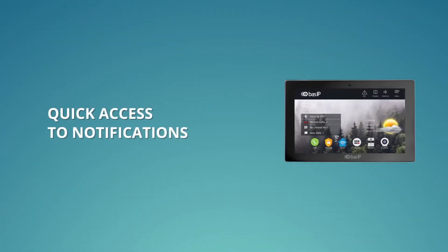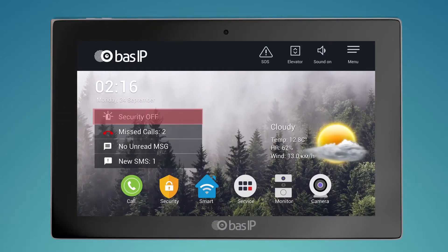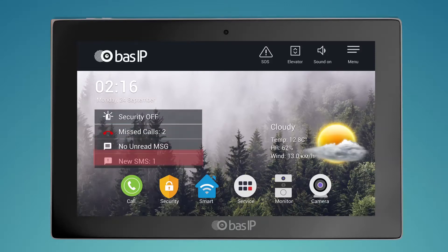Quick access to notifications. There is also a possibility of quick access to sections such as alarm, missed calls, messages, and concierge SMS from the home screen.